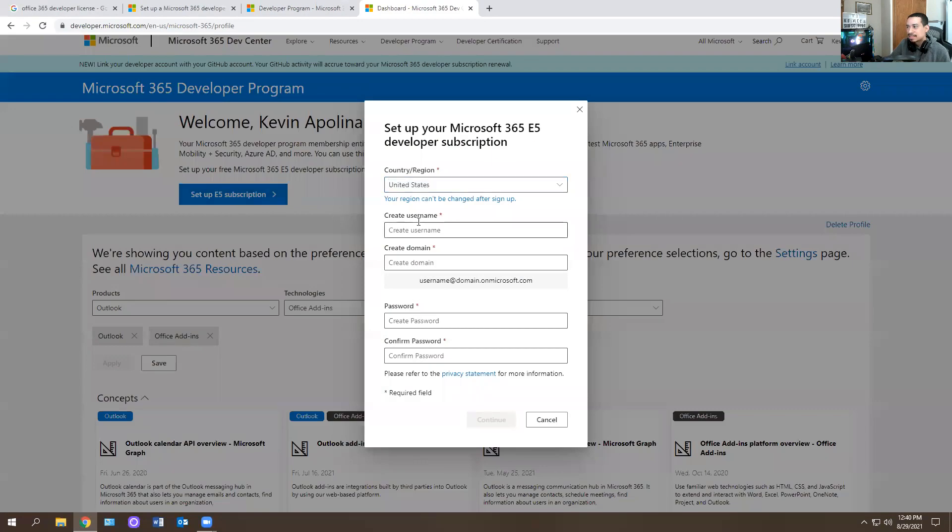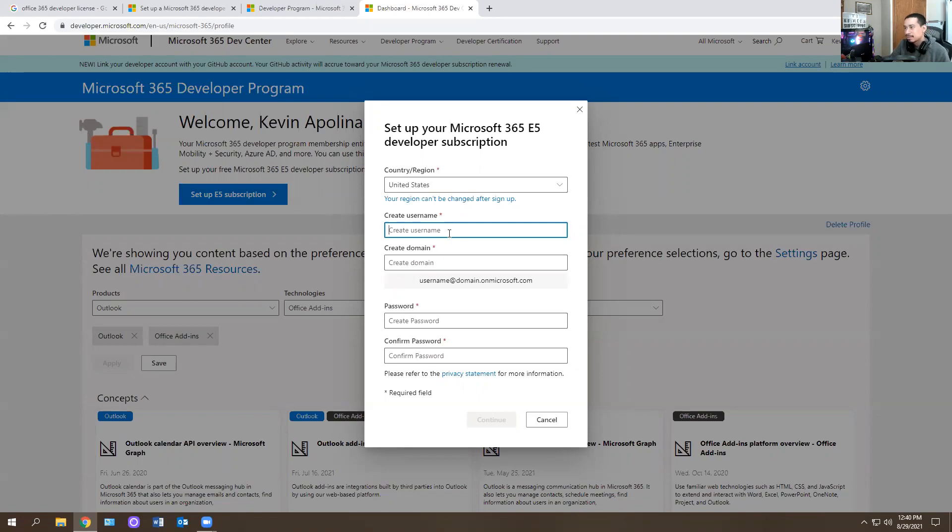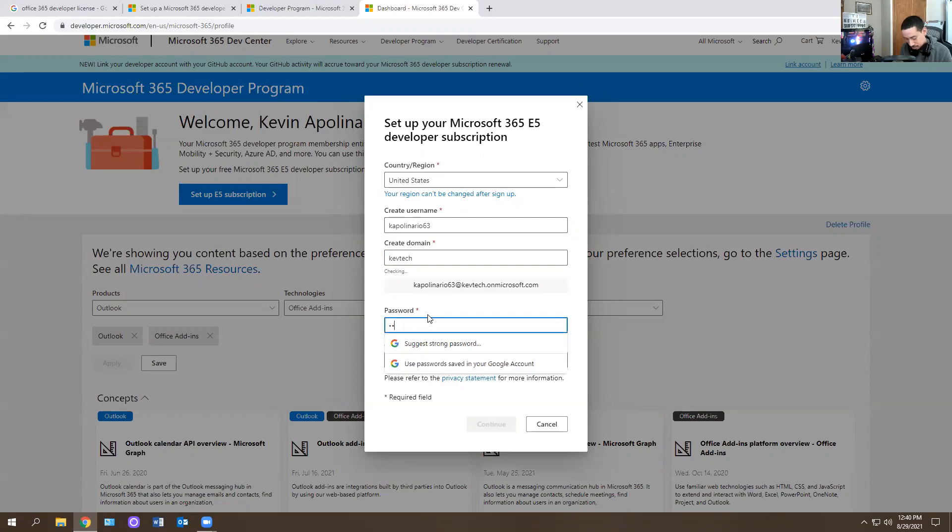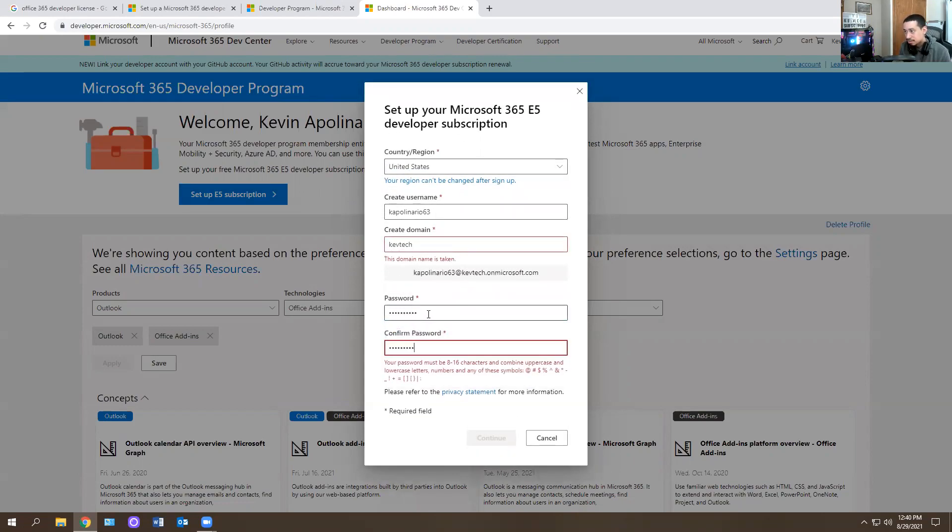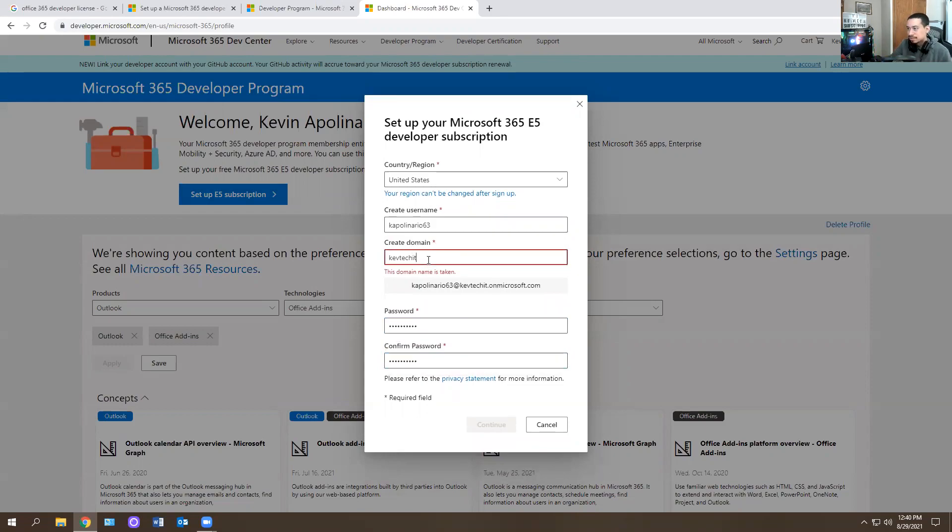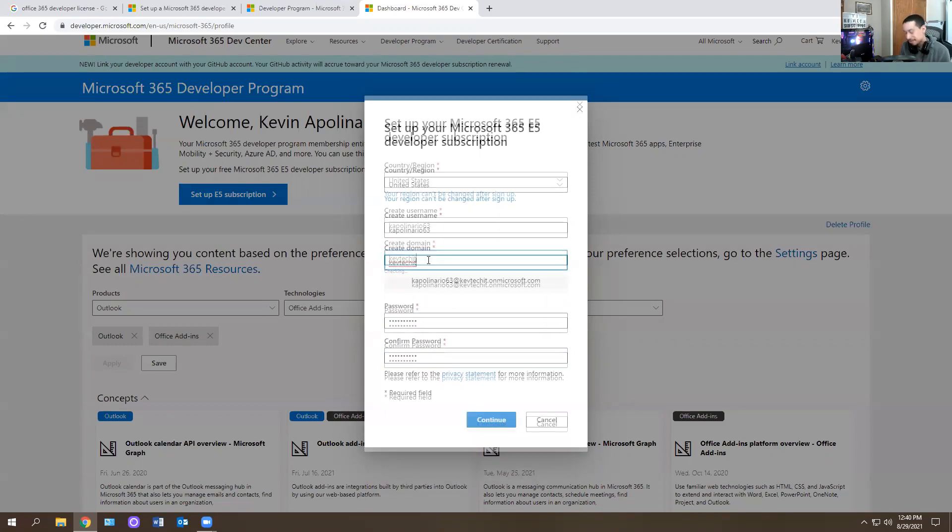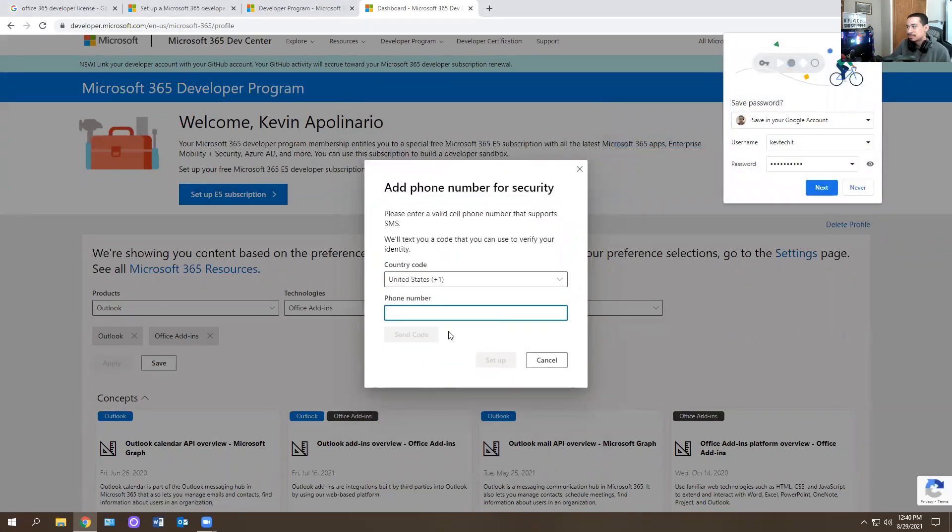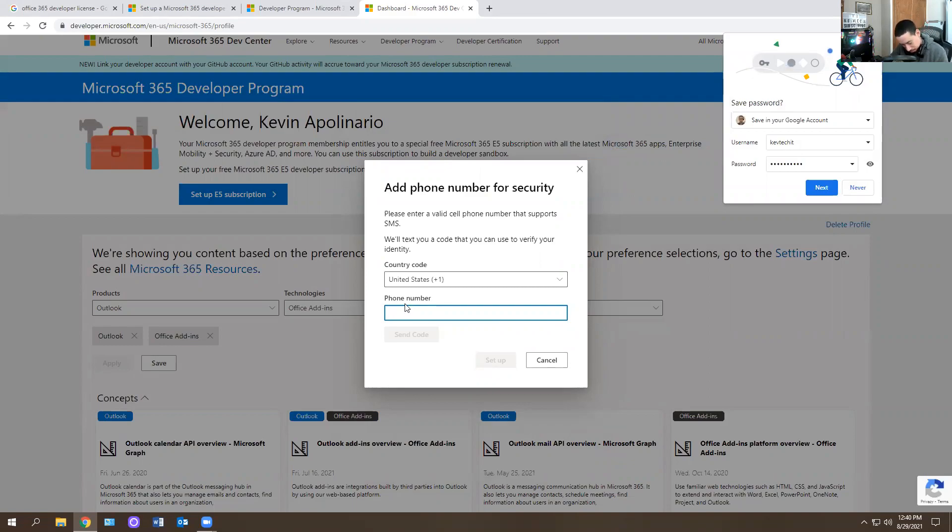So I don't know if I should set one up. It says you create your domain and everything. I already have an Office 365 license, but just for the fun of setting up licenses, I guess I'll create a username. So I'm going to do Kevin Polinario. That's my name. You guys call it KevTech and just make a generic password. This is KevTech's already taken. Let's just do IT and see if that works. It says that's taken. All right, here we go.